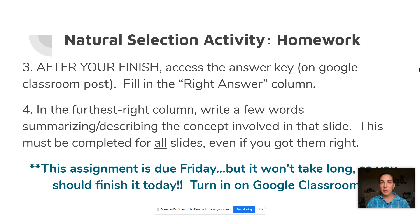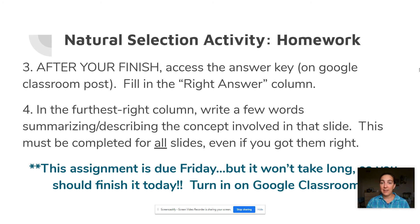Feel free to send me an email and ask any questions if you are unclear about things. This assignment isn't due till Friday, but it doesn't take very long, and I would strongly recommend you do all of it today, because there will be more assignments almost every day this week. Try and finish this one up today so that you have a good understanding of the basics of natural selection, because tomorrow we're going to apply some of this vocabulary by starting to look at plants and identifying some of the adaptations that plants have to help them survive. Feel free to contact me with any questions, and I hope you have a great day.